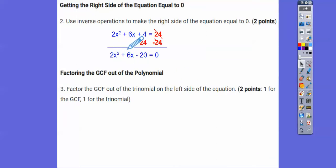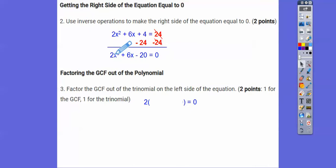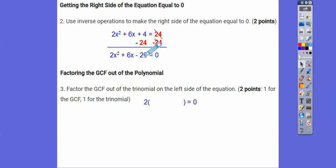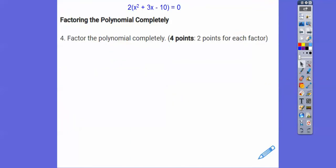These are all even numbers, so we can pull a 2 out of all of those. Taking 2 out of 2x² gives x². Then 2 times 3 gives 6x, so this would be 3x. And 2 times negative 10 gives negative 10, so we get 2(x² + 3x − 10). Now we're going to take that and factor that polynomial completely.